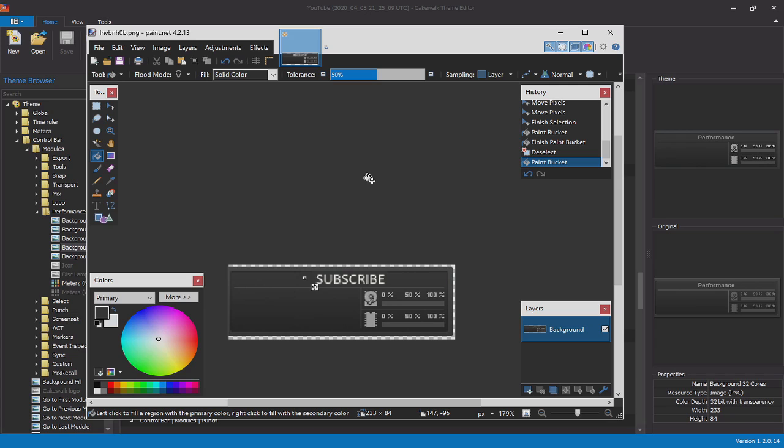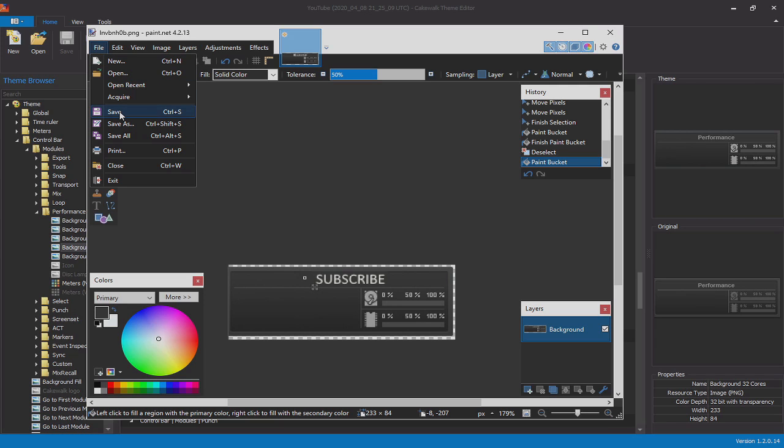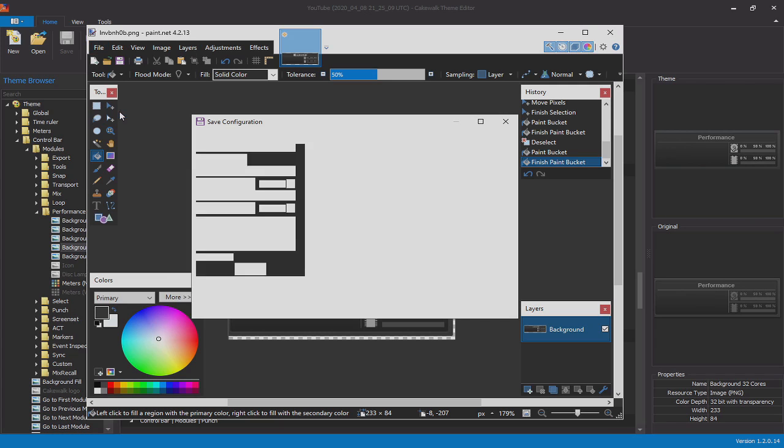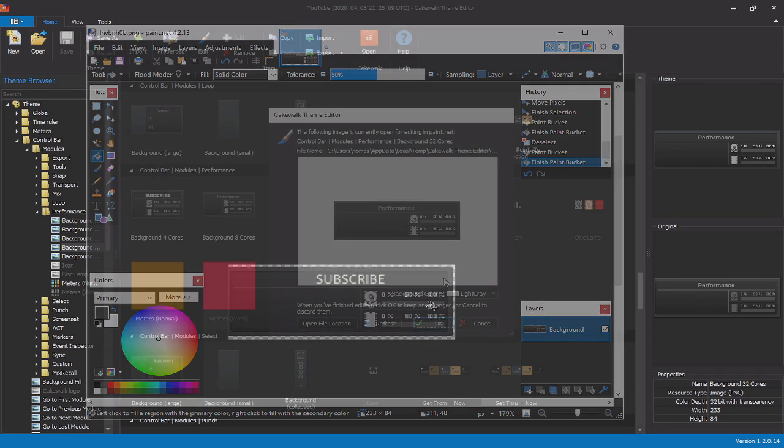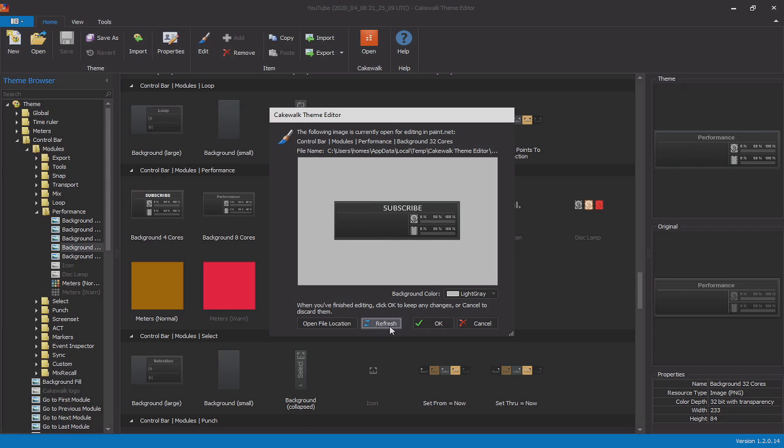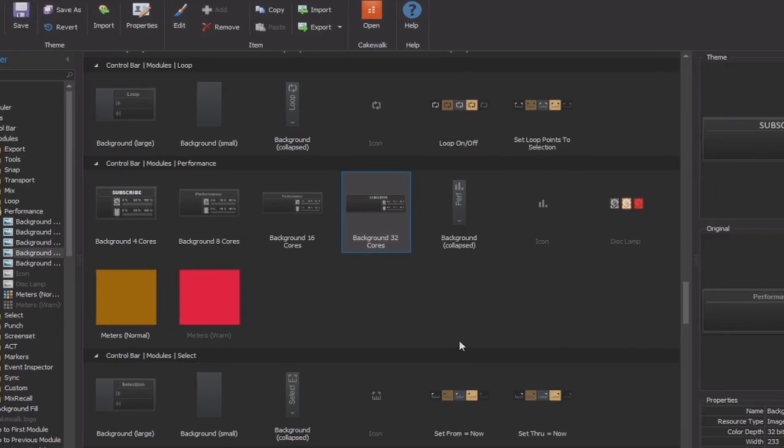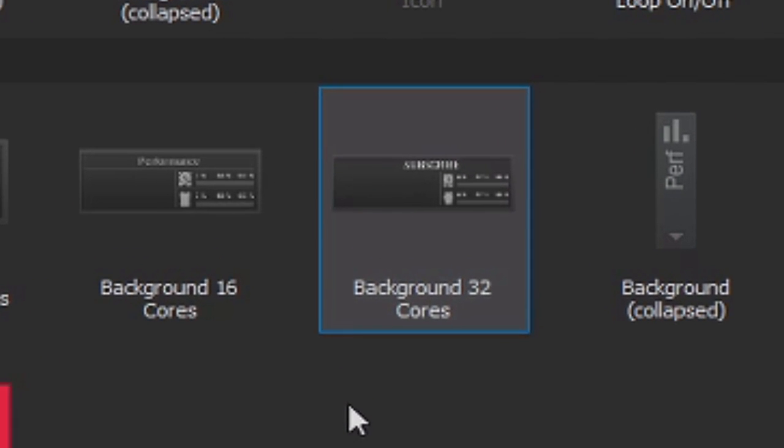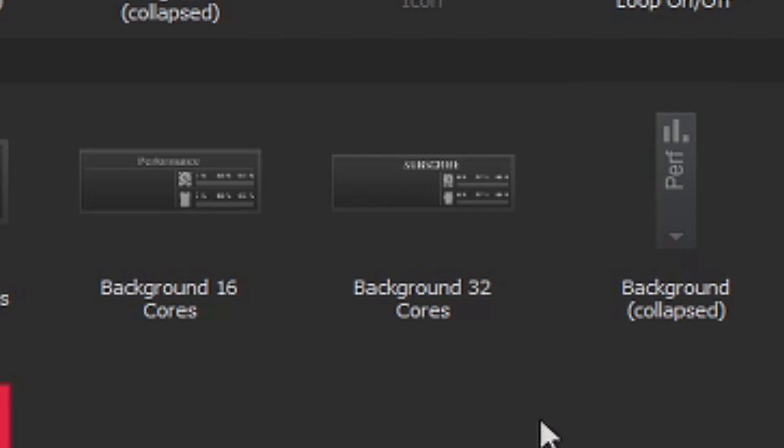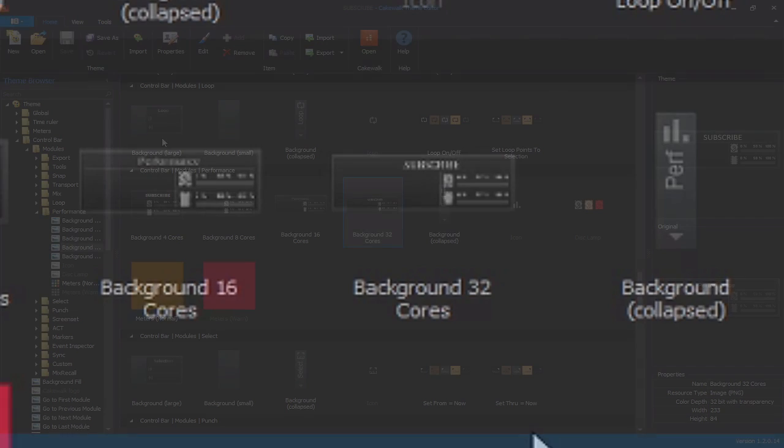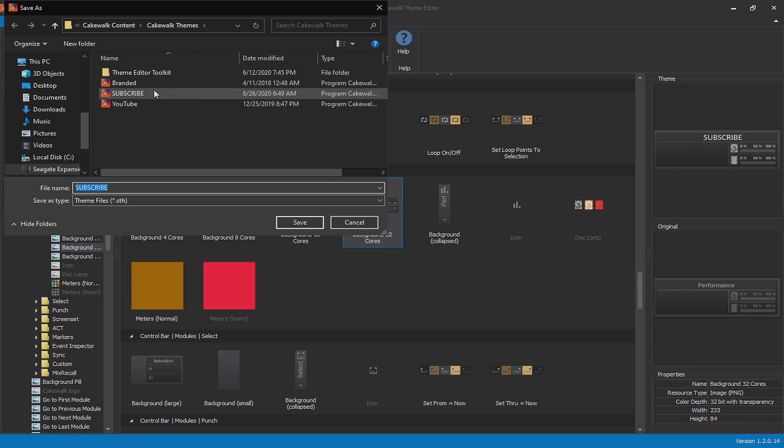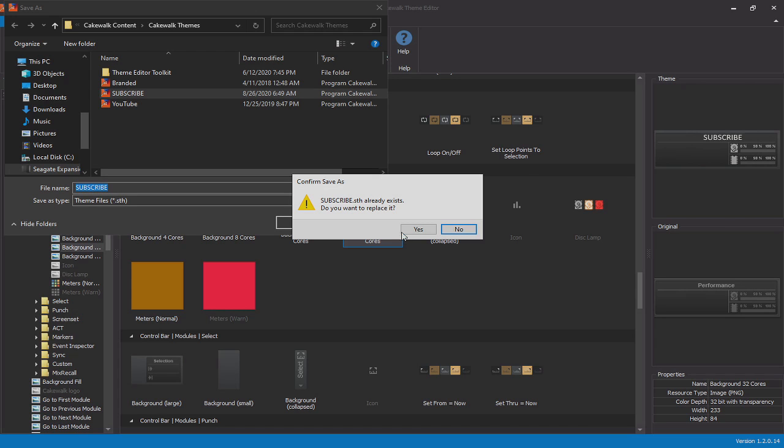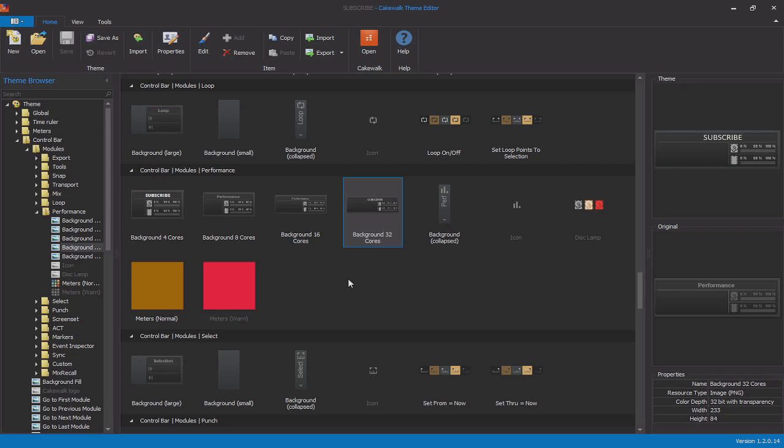Alright, so as you can see, with just a little bit of work, I've created a new performance module that actually says, subscribe instead of performance here. From here, I'll simply go to save. And hit OK. Now by refreshing it, you'll see that it shows up here. So now on a computer that has 32 cores, the performance module will say subscribe instead of performance. And now to make those changes permanent, I can simply go to save as and save this as a new template. In this case, I've called it subscribe. So when I go back to Cakewalk and I open up the templates menu, I'll now have the subscribe template available for implementation.